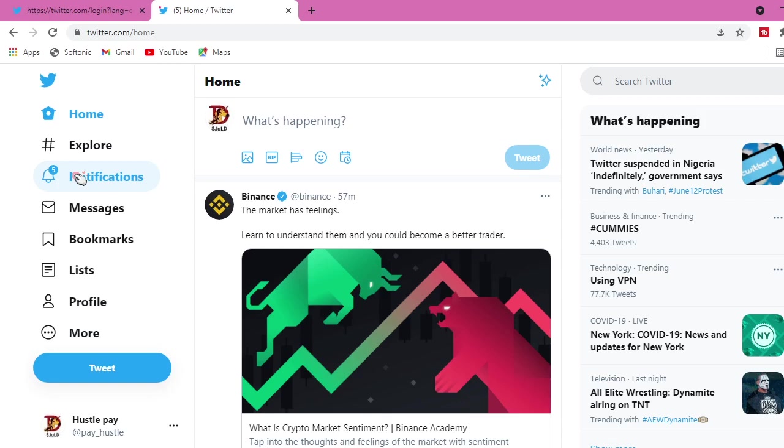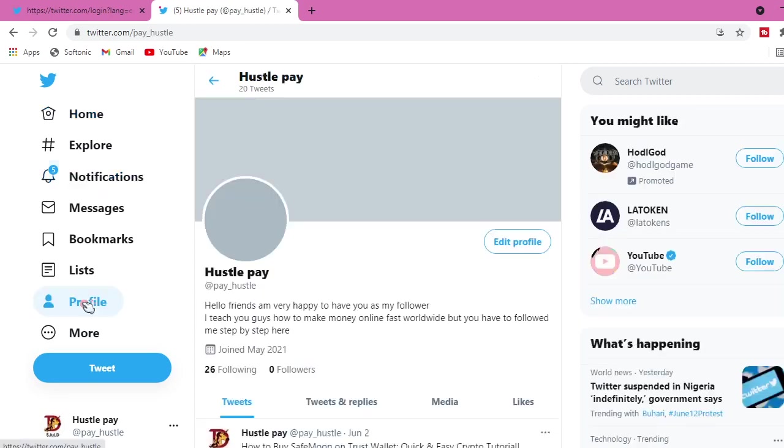The pros and cons that I wanted to share with you guys right in this video is that make sure do not use this VPN whenever you are logging into your Binance account, to your Trust Wallet, to your Hotbit, to your OKX accounts.